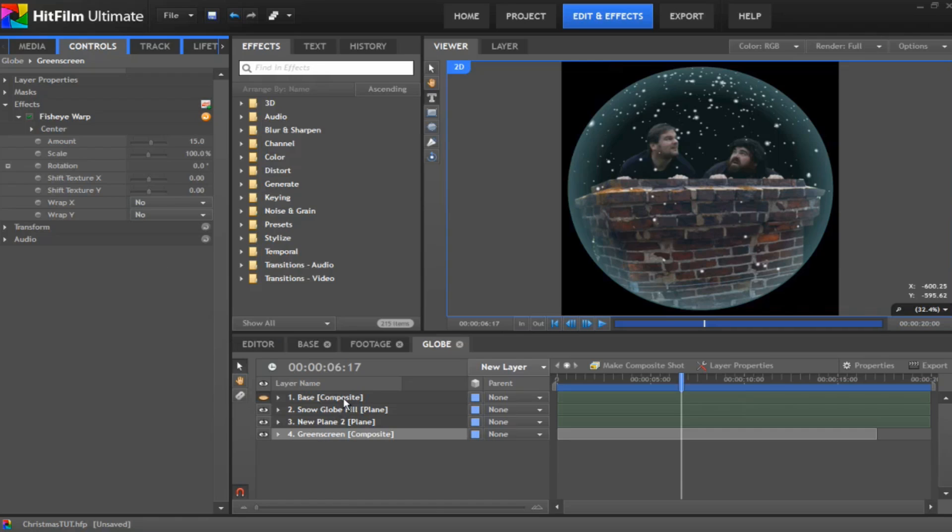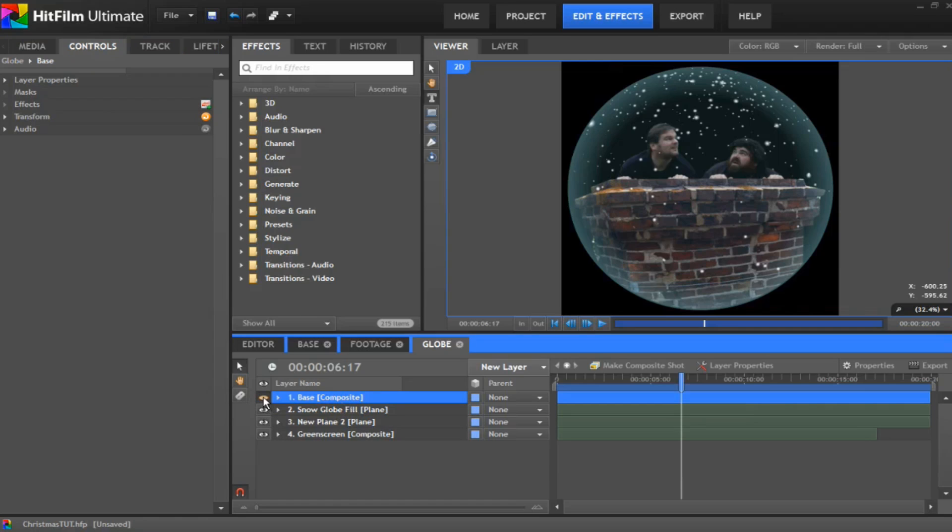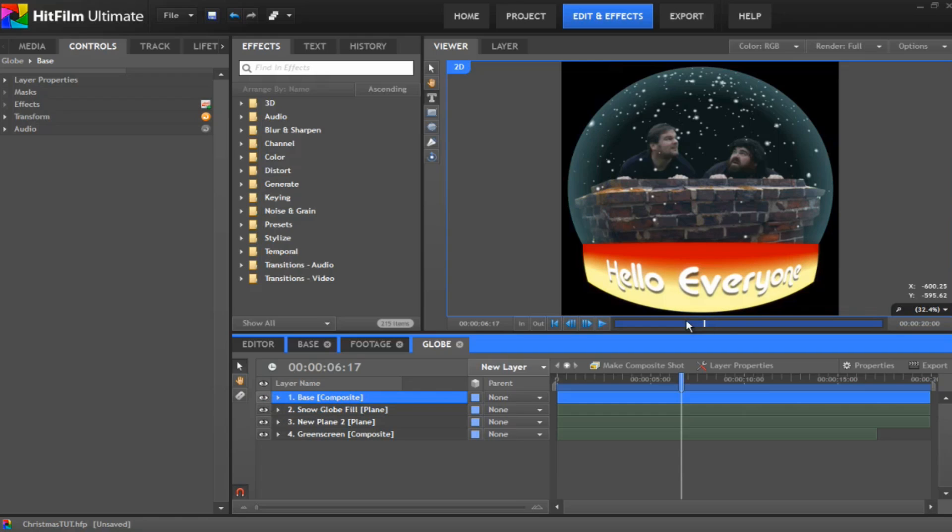And then the last thing, drop the base onto the shot and position it accordingly. And I've just dropped it at the bottom of my snow globe there. And that's this snow globe layer completed and ready for compositing into your scene.